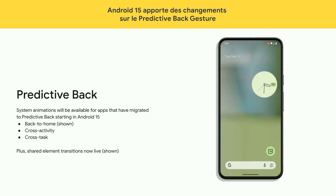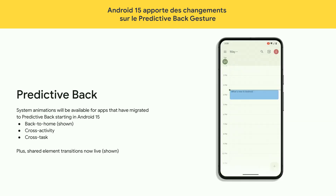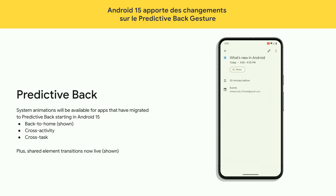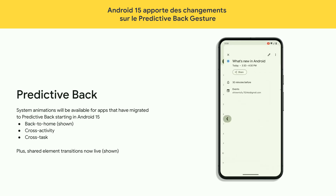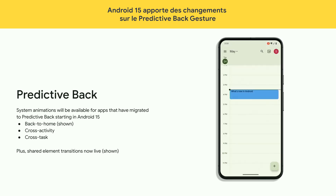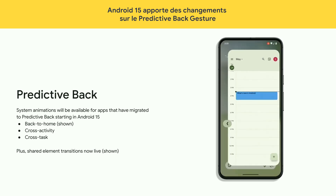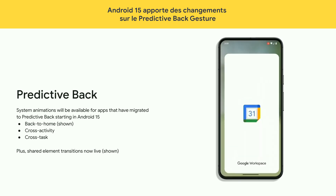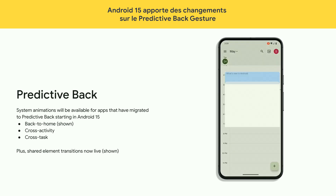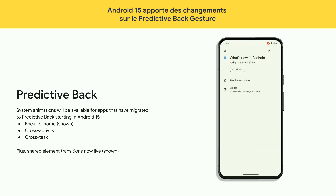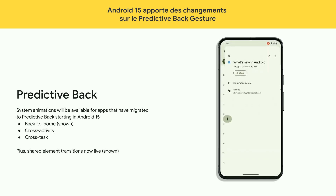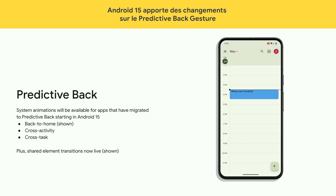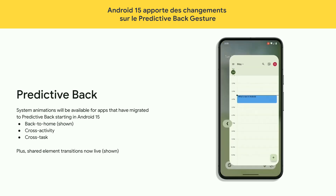Android 15 removes the developer option for predictive back system animations. This means any app that has already adopted cross-task, cross-activity, and back-to-home animations will be visible to the user.